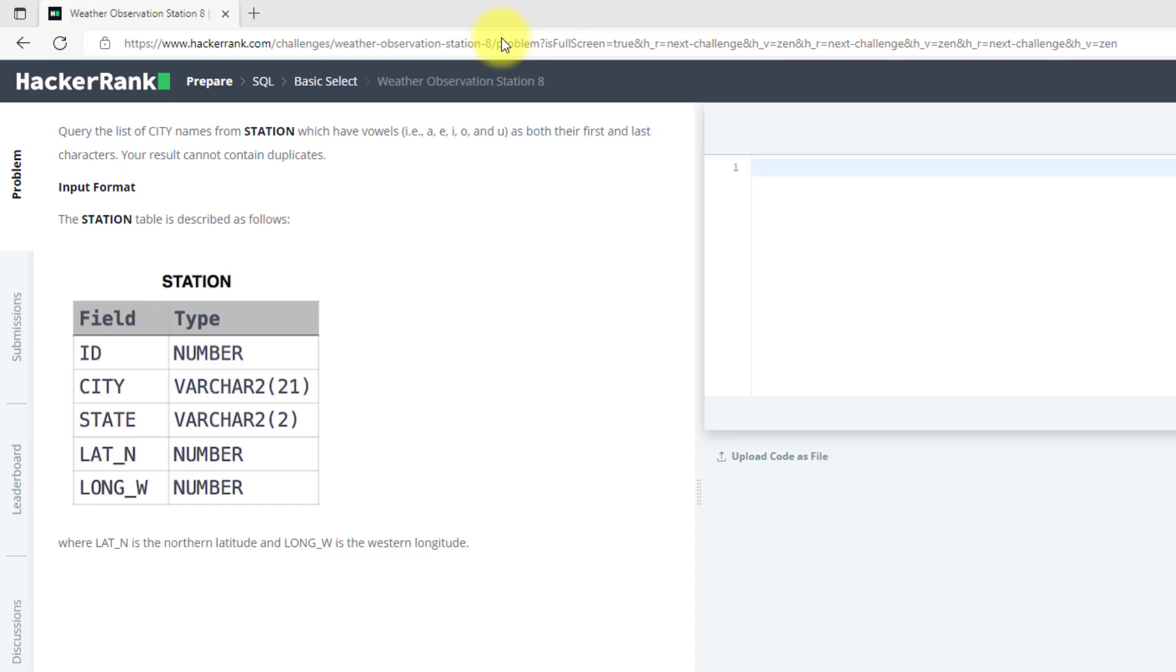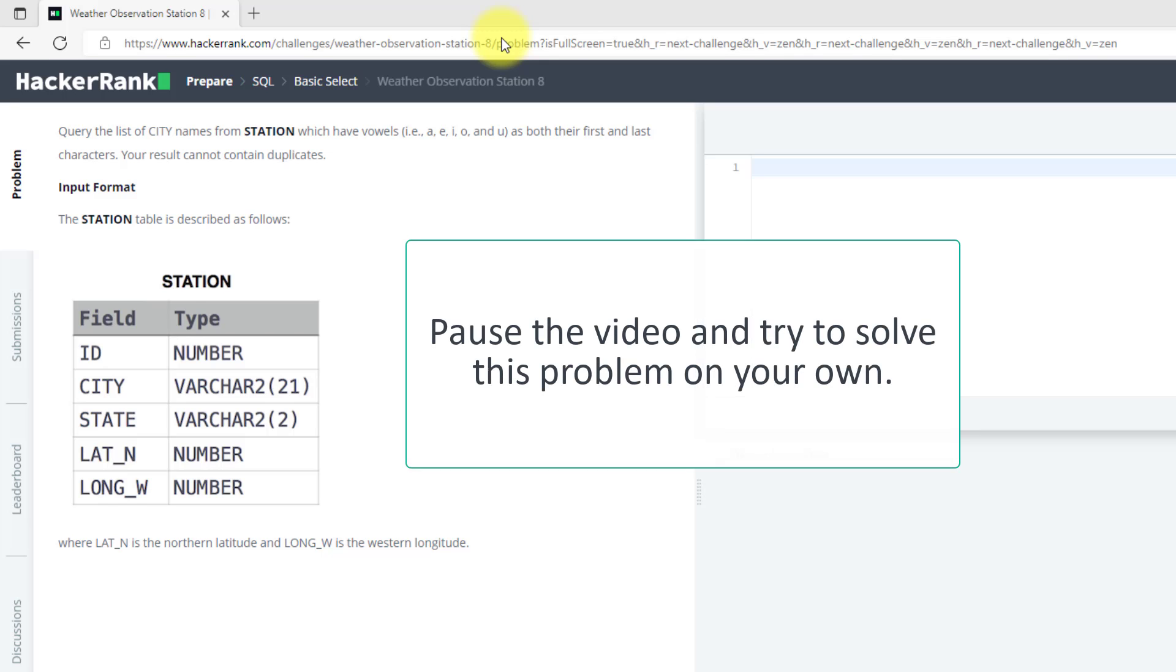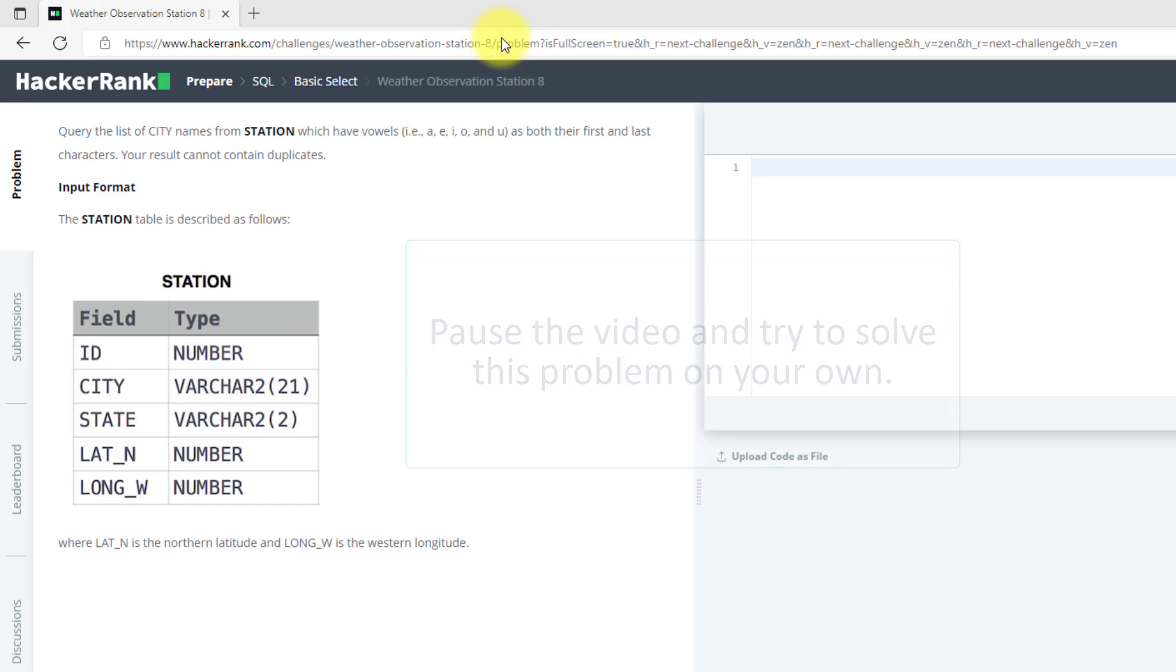So pause this video and try to solve it by yourself. This must be a little hard for you, but try to solve it yourself. After that, we will solve it together. I believe you must have solved the problem, but if you have not, we can solve it together.